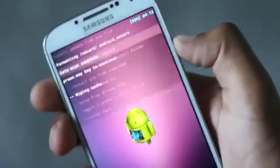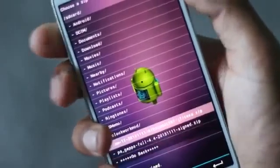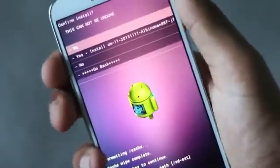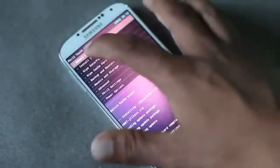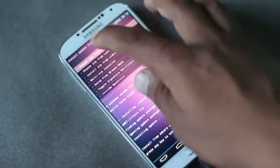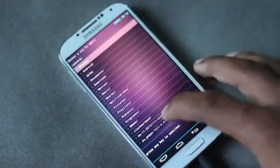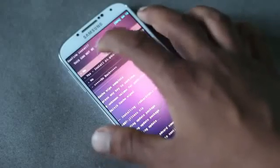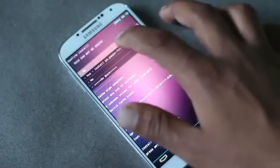Select install from SD card, then choose zip from SD card and navigate to wherever you downloaded the unofficial CM11 zip file and install it. After installation is complete, again hit install zip from SD card, find the GApps file, and install it.